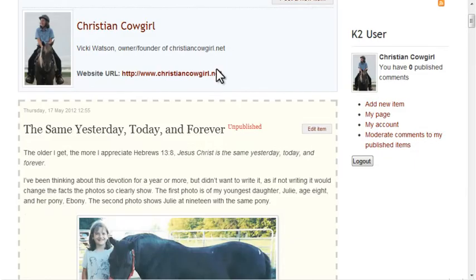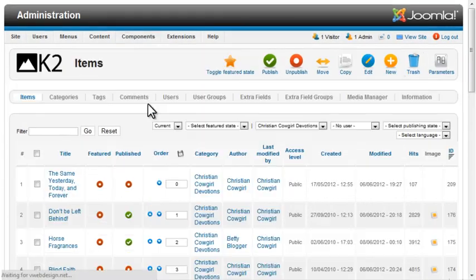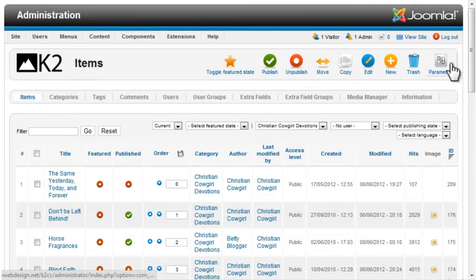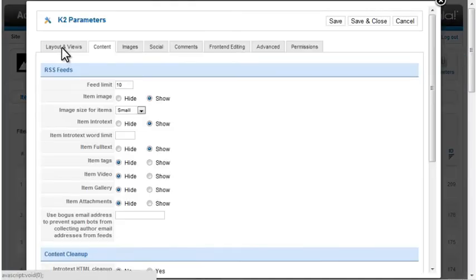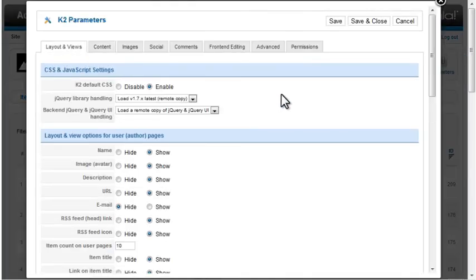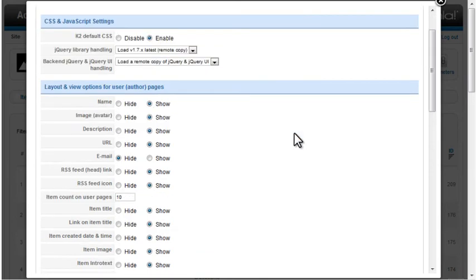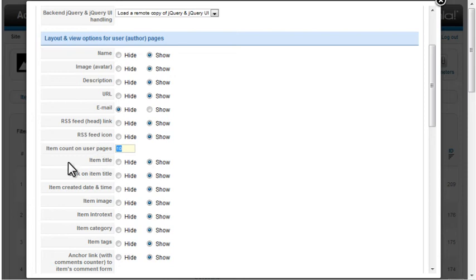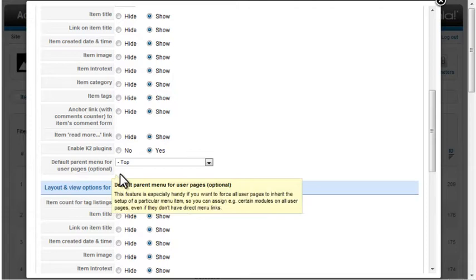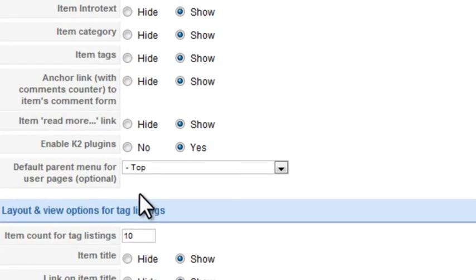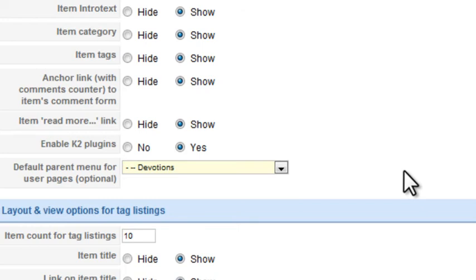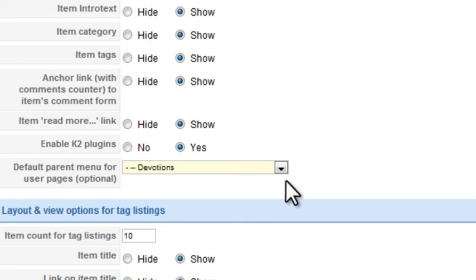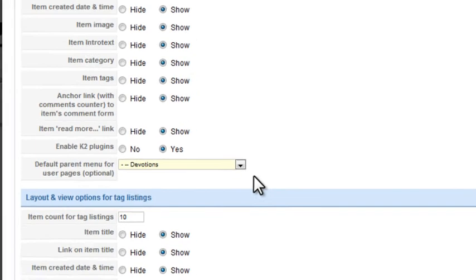You can control the display of the author pages from the global parameters. The Layout and Views tab. The options for User, Author, Pages. Everything looks okay, except I'd rather show 5 items rather than 10. Also, I'll set the default parent menu item to Devotions. This forces the user pages to display any modules you assign to the Devotions menu option, even though the user pages don't have a menu option of their own.